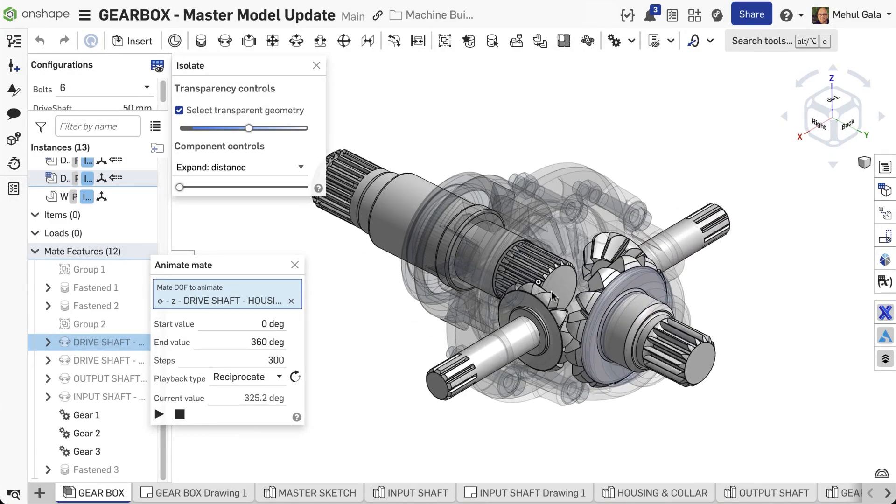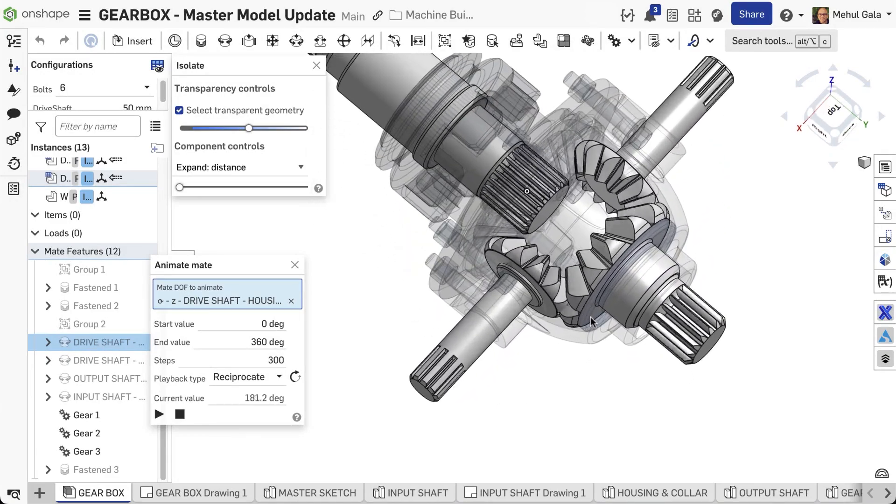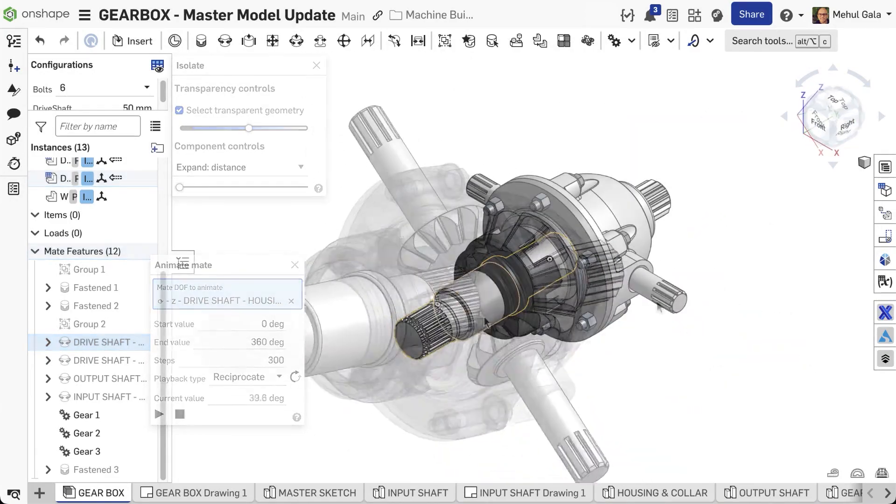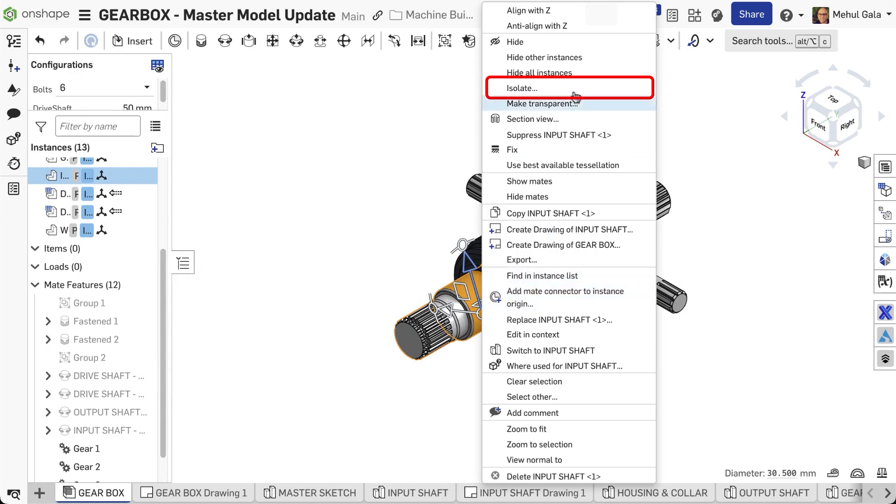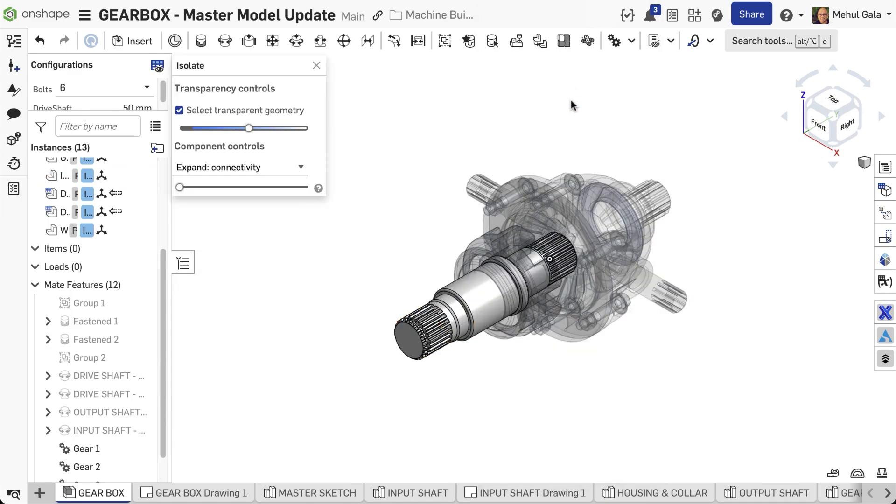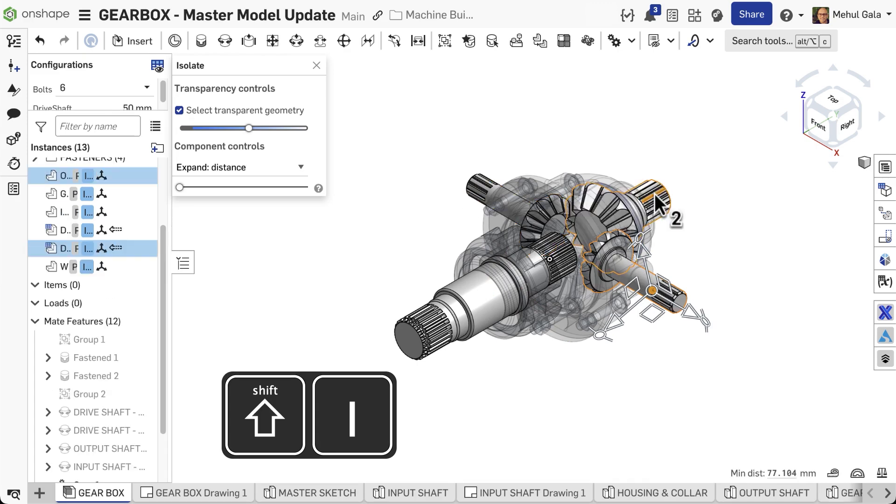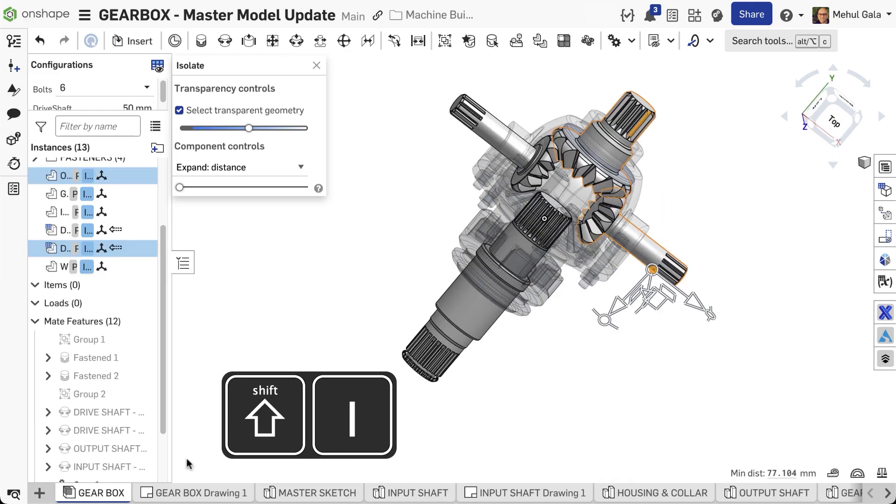Isolate instantly declutters your workspace for detailed inspection. Right-click the part and choose isolate. For rapid application, select your part, then press Shift-I. Add more parts by selecting them and pressing Shift-I again.